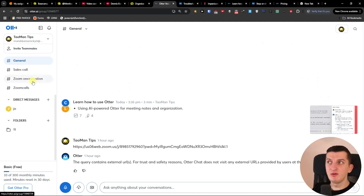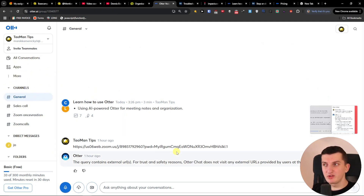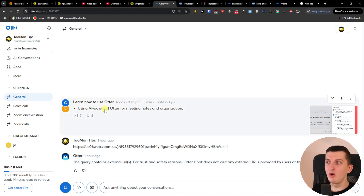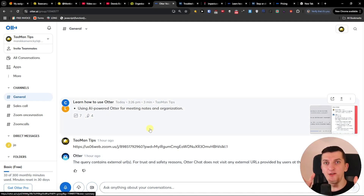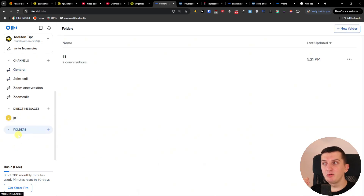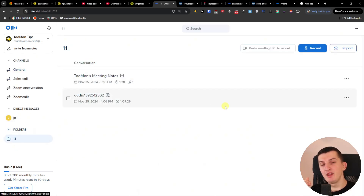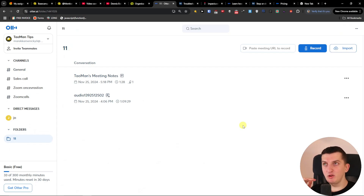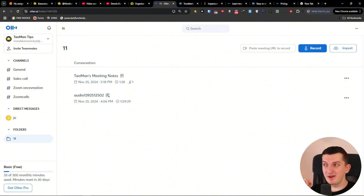You can use channels to write with people, discuss things, and upload recordings. The channel is really good for discussions. You have the option to add comments directly to recordings, and then you have folders where you can find all the recordings you need. I hope this video makes sense — how to use it and what you can do with it. Thank you very much for watching, have a great day, and if you have any questions leave them down below in the comments.